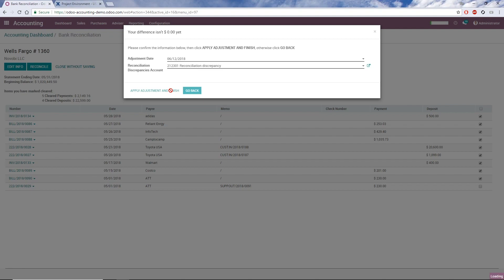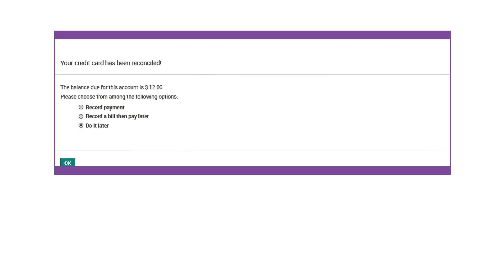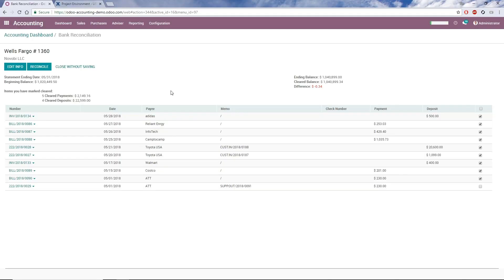If the account I'm reconciling is a credit card account, I'll see an extra screen after this step, where I can record a payment, record a bill and pay it later, or do nothing and take care of it later. All other steps are the same.